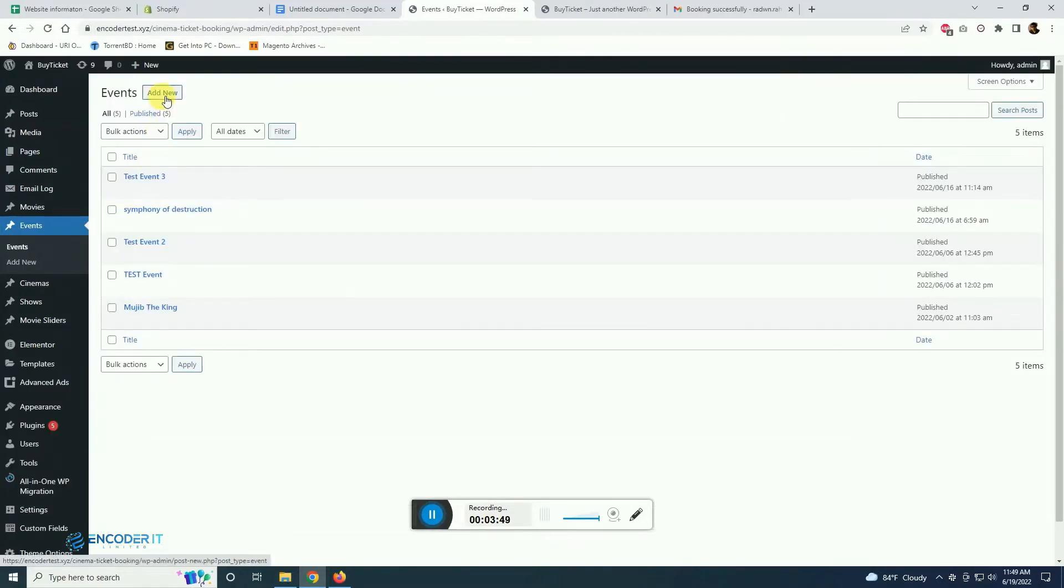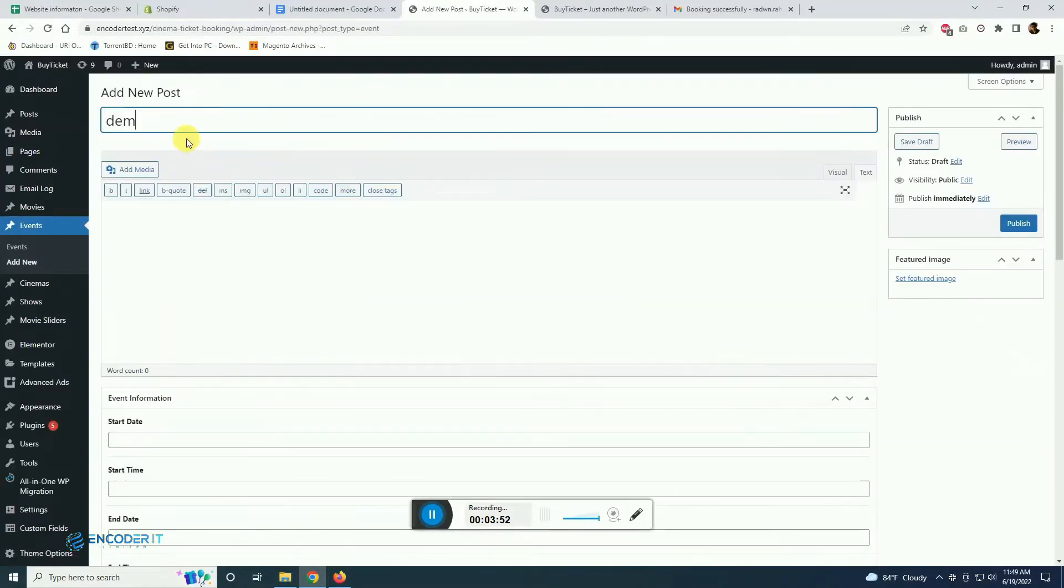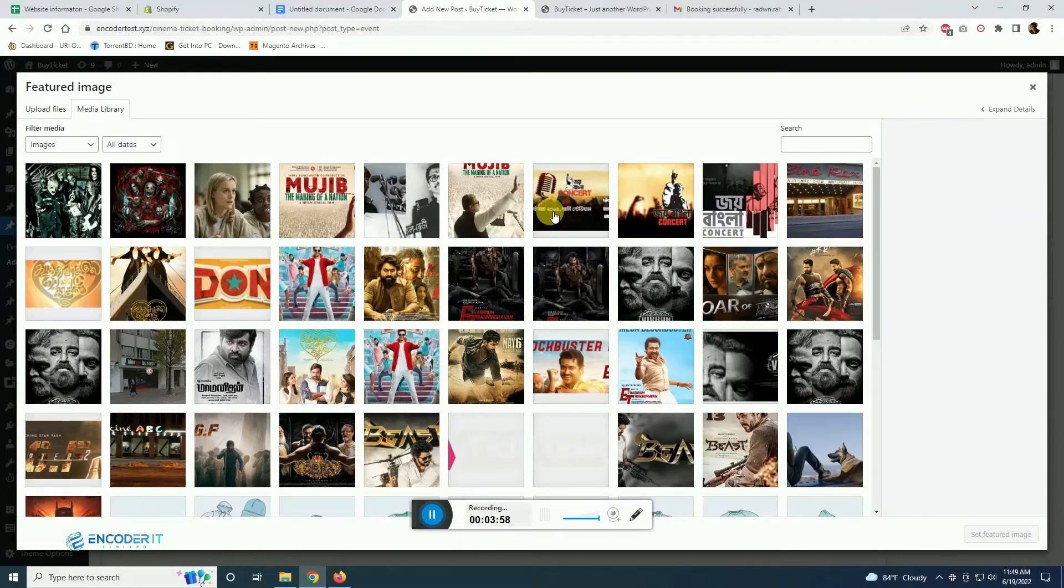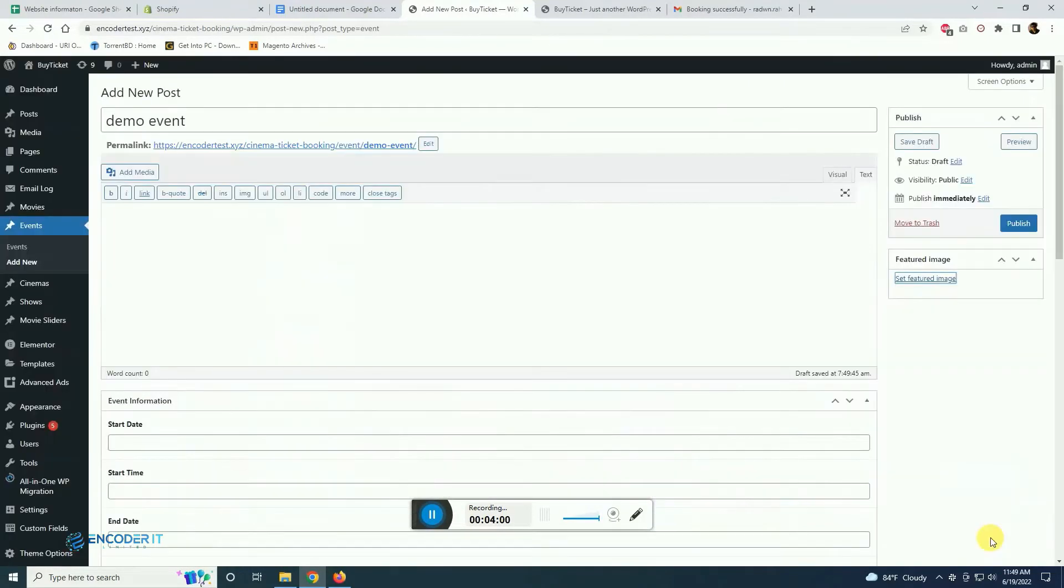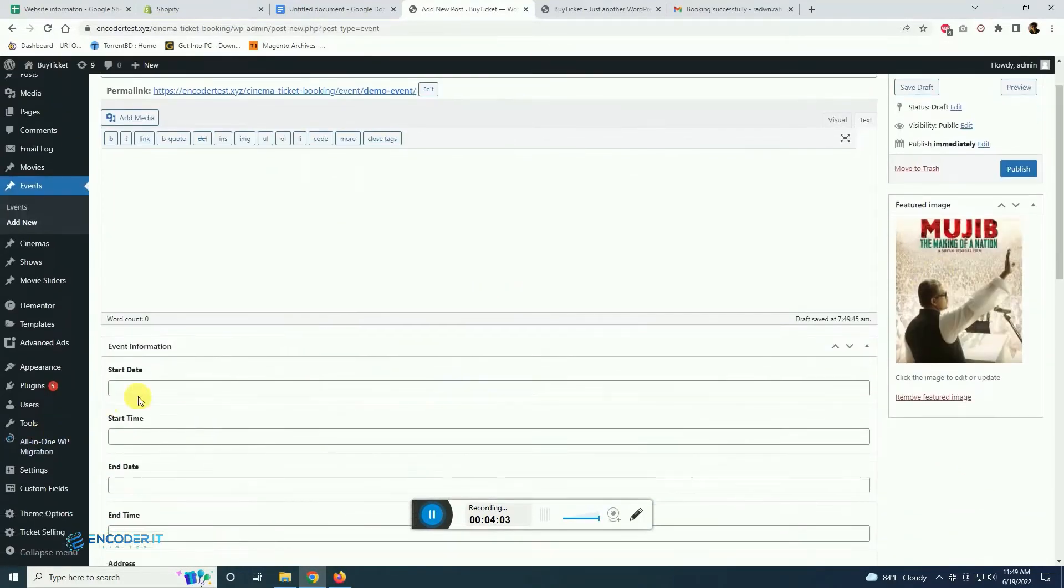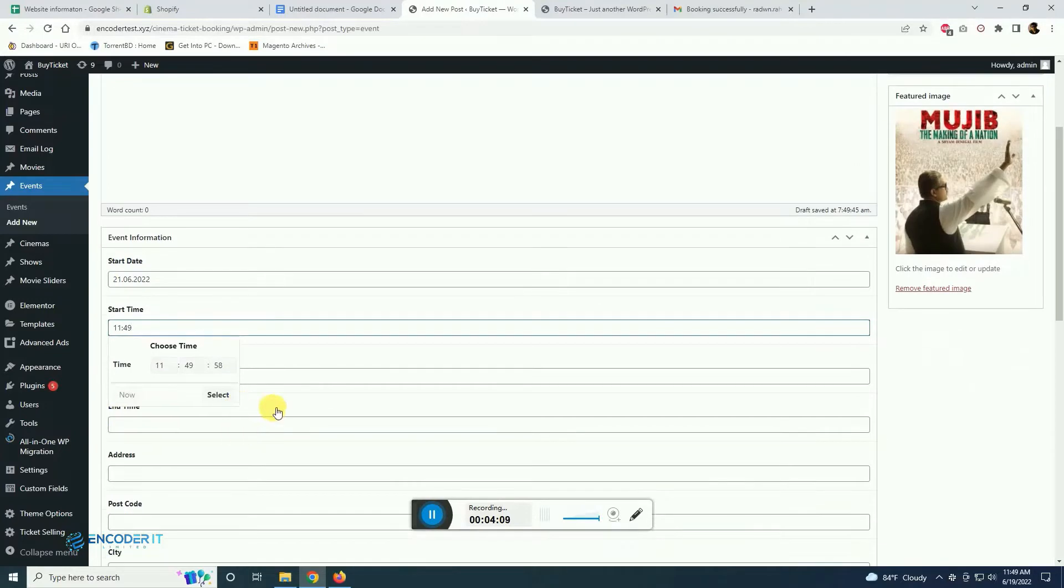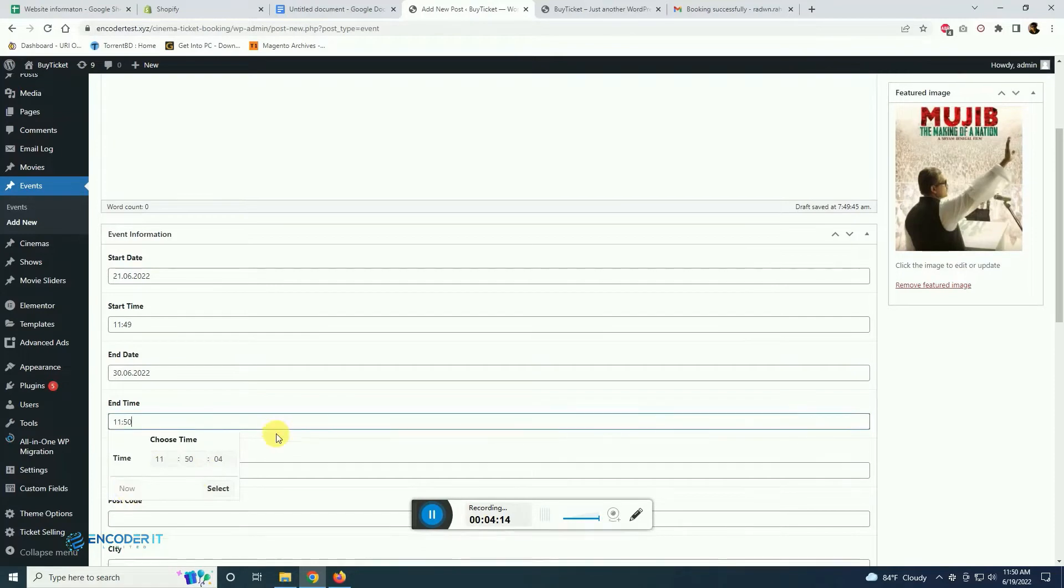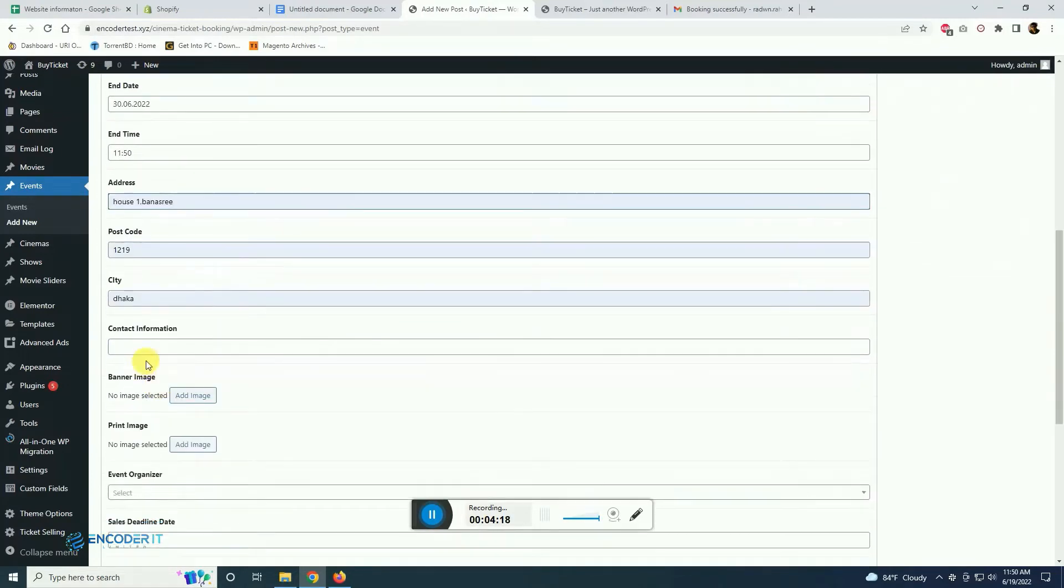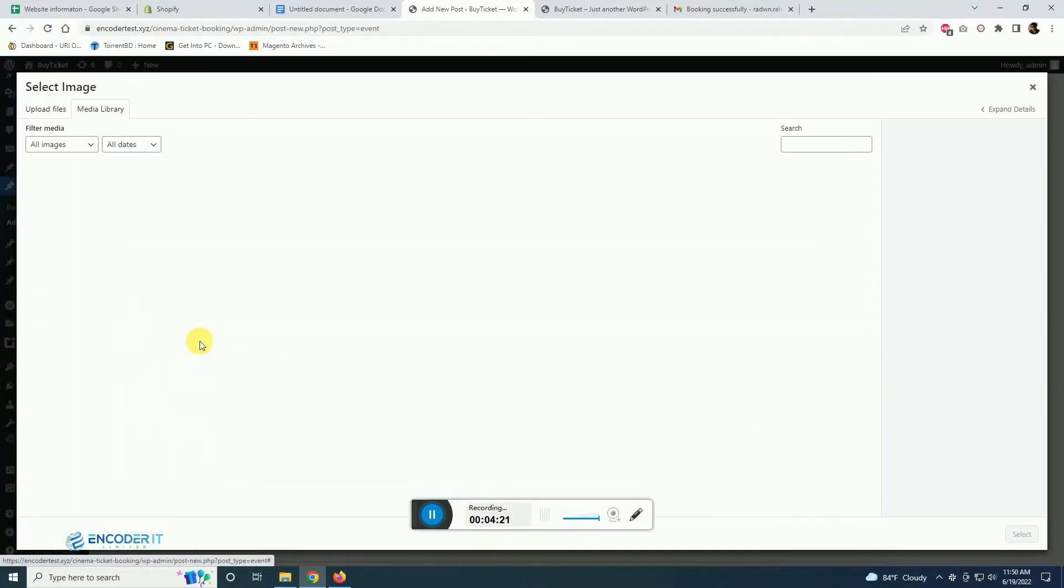This is for the event so we are now creating an event. This is completely different from the cinema hall booking system but there are similarities as well. We are giving time and end date, end time, address as well, contact information, those are very simple tasks.